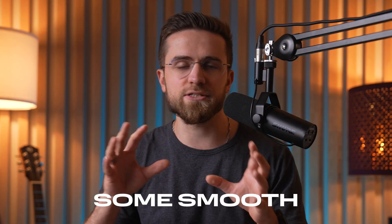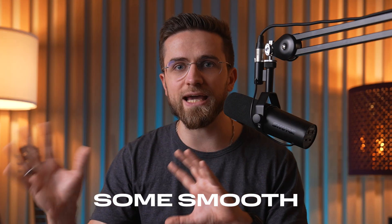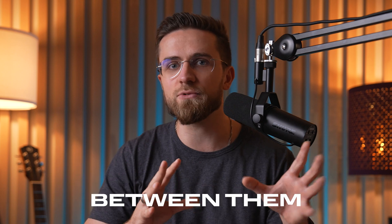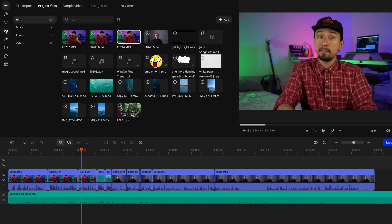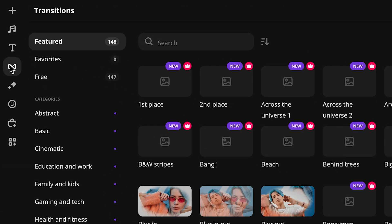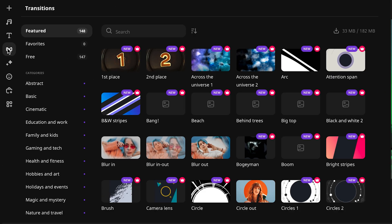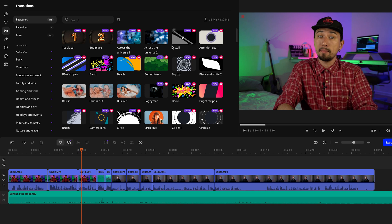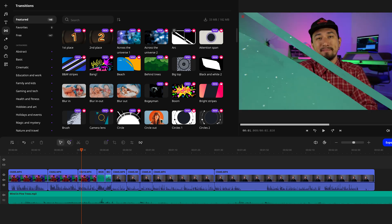Now, if you don't want the transitions between clips to be too harsh, no problem. You can add some smooth fades between them – just go to the transitions tab, pick a style you like, and you'll see a preview right away. If you like it, just drag and drop it onto the timeline.